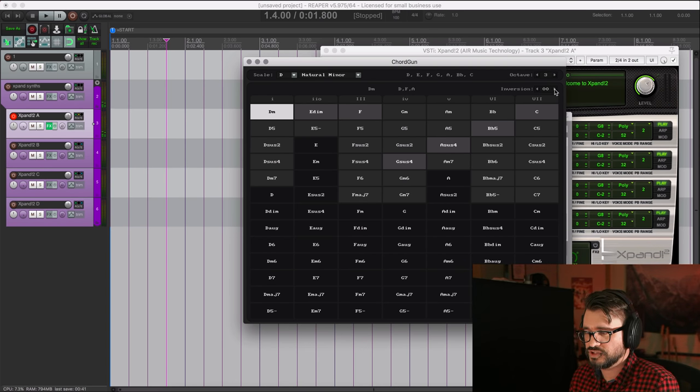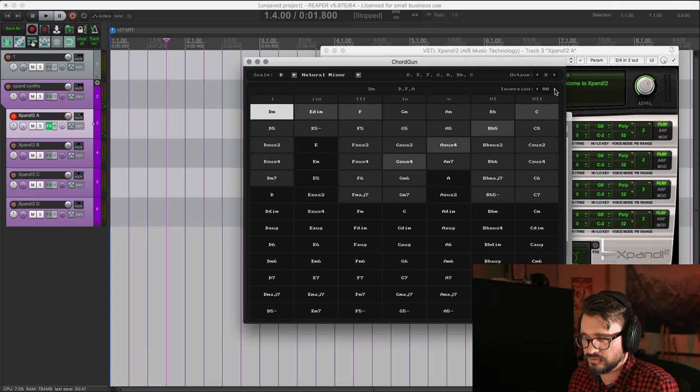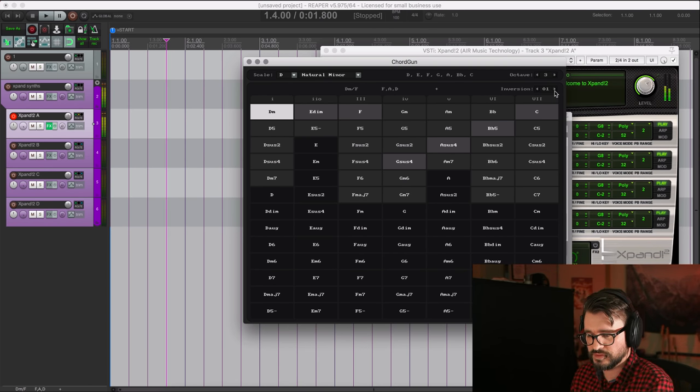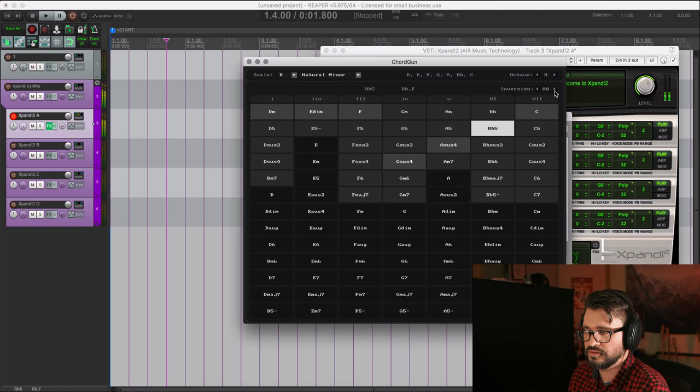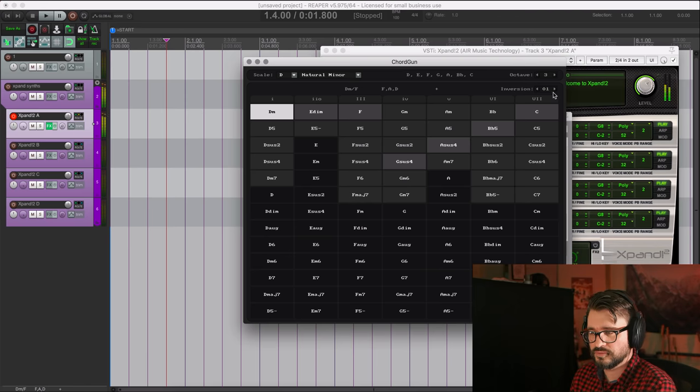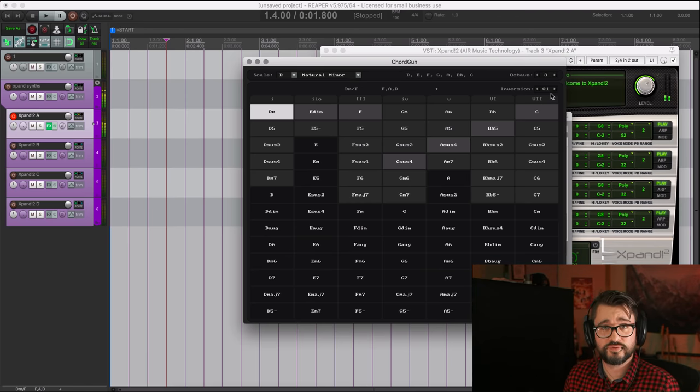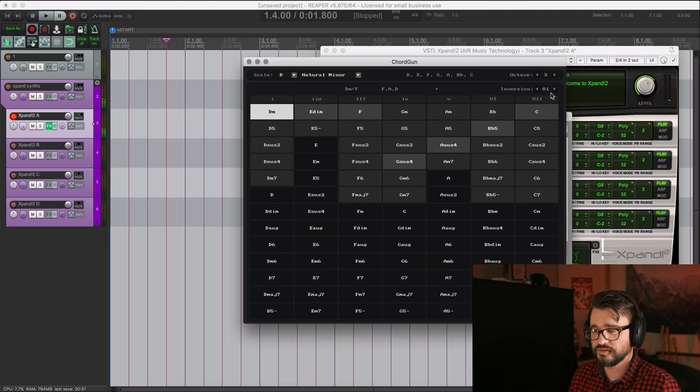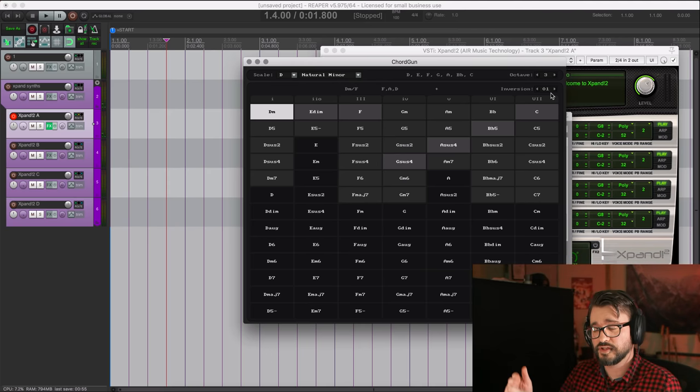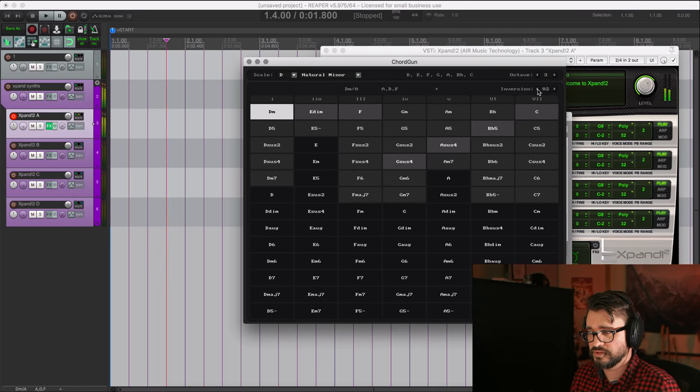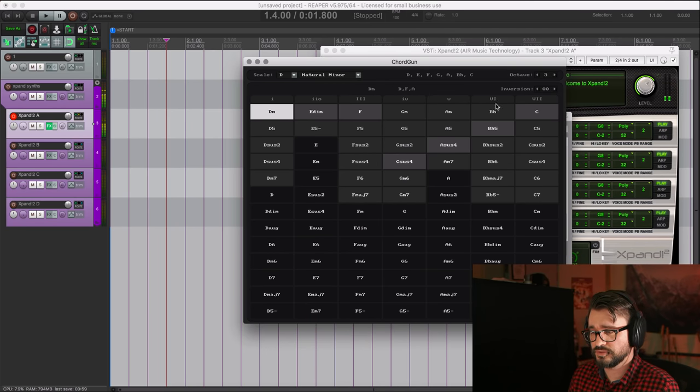And we can change to a different inversion like that. Which if you don't know inversions, it just flips the order, takes the lowest note, brings it up to the top. So the lowest note in the chord is the middle chord.